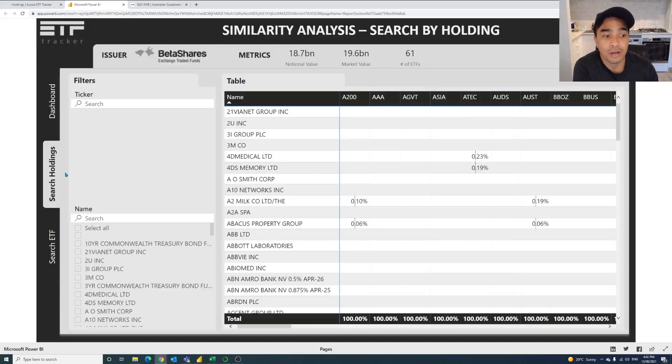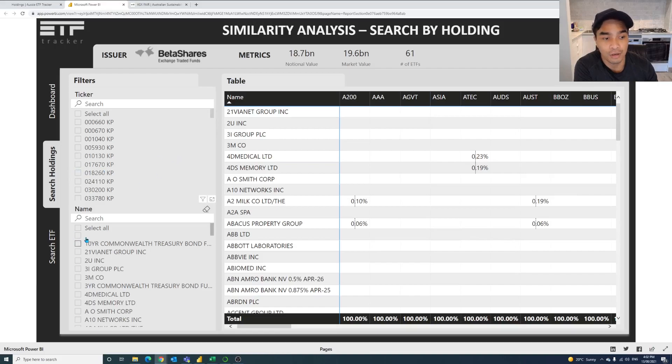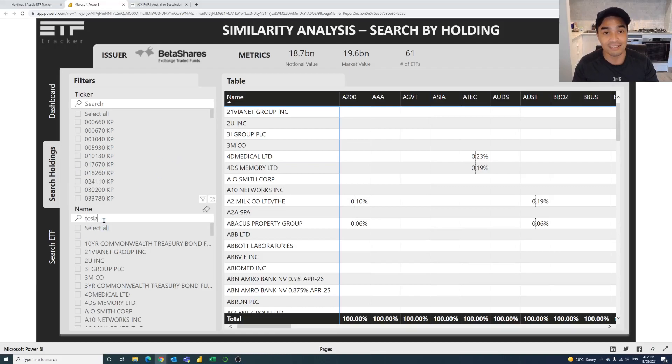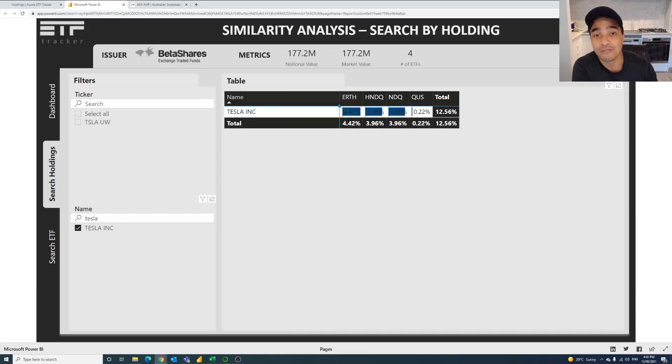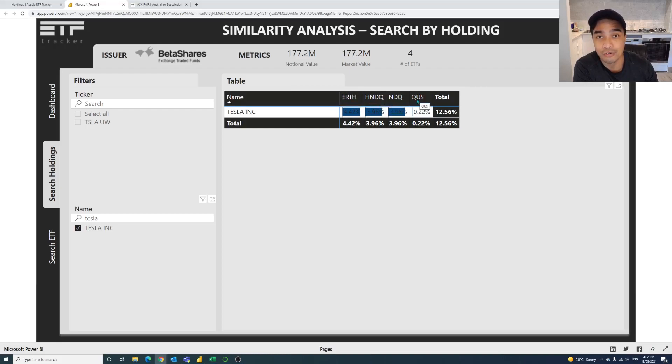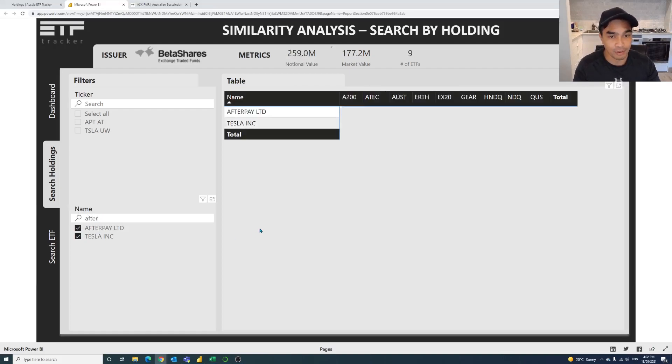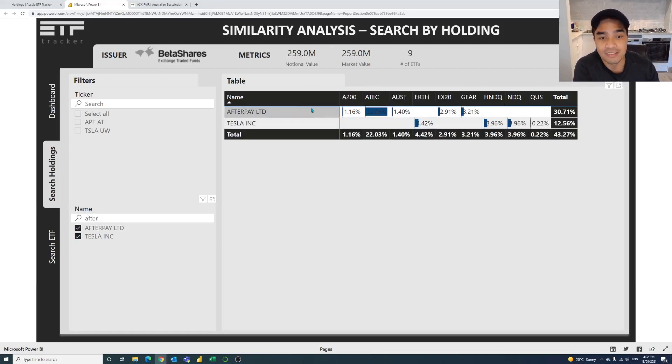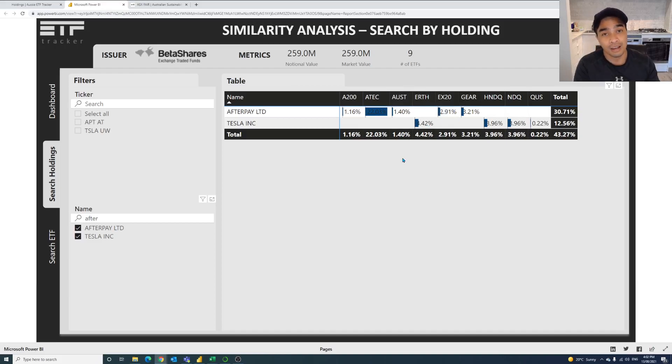We can also do that on the holdings as well. So you might be interested in a particular holding, let's say Tesla, and we can see where Tesla exists and it's in four BetaShares ETFs, ERTH, HNDQ and NDQ and QUS. And maybe you're interested in Afterpay as well. So let's click on Afterpay and we can see that it is mostly in ATEC, but it's also in the A200, AUST, A200 and GEAR. So now you can start to layer some of these things together over time.